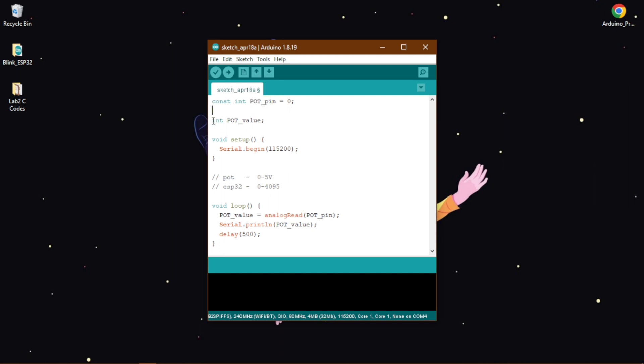Then we need to save the ADC value somewhere, so to do that we have defined another variable port value. Then in our void setup part we need to connect our IDE to our serial monitor, so to do that we have written serial dot begin and the value or the baud value is 115200.